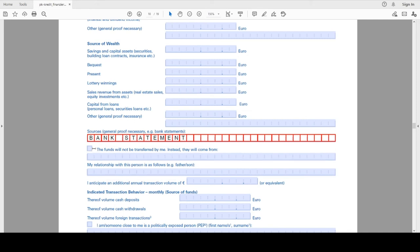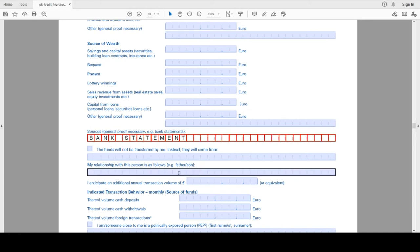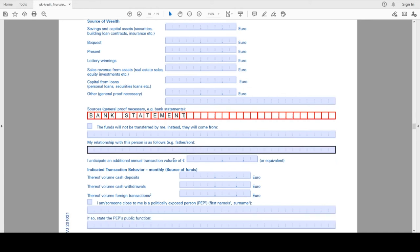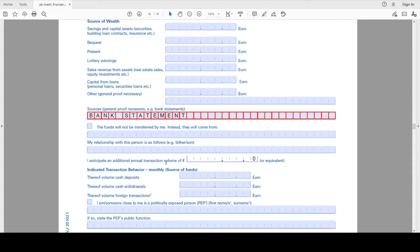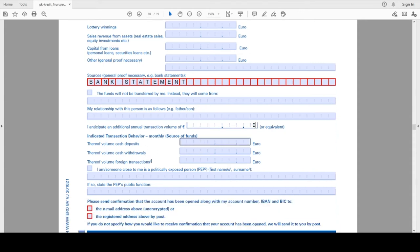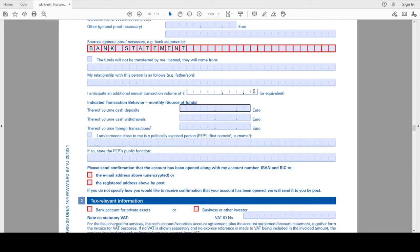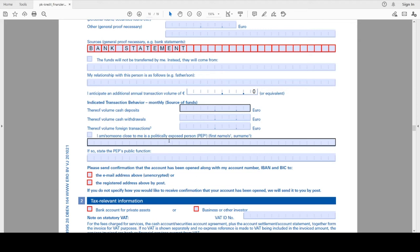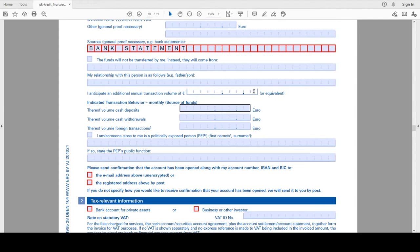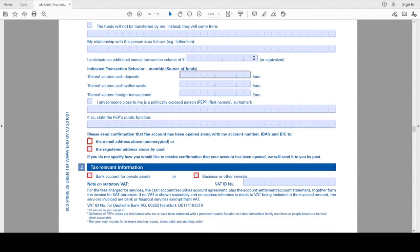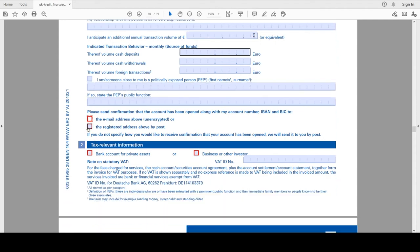You can also mention whether the funds are coming from you or from your father, so you can mention his name and your relationship. Here you have to mention zero because you don't have any additional annual transaction. This you can leave it blank if you are not associated to someone who is politically exposed.